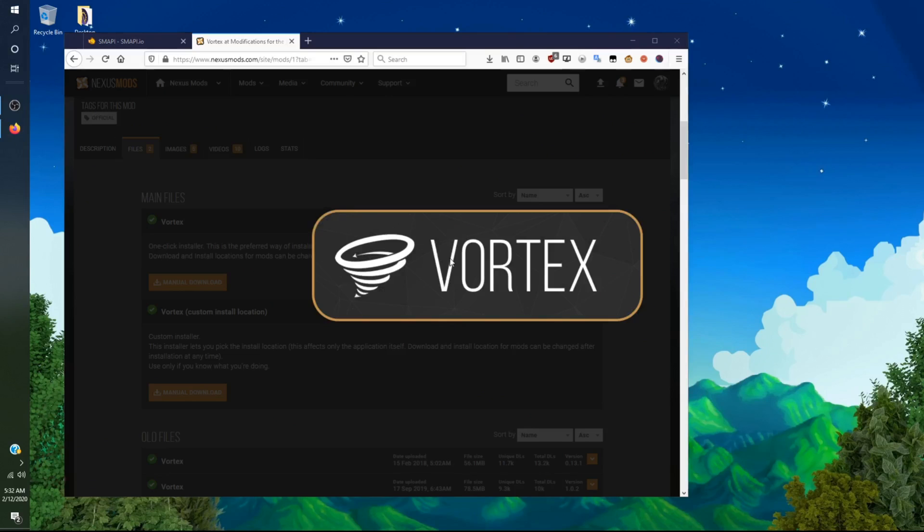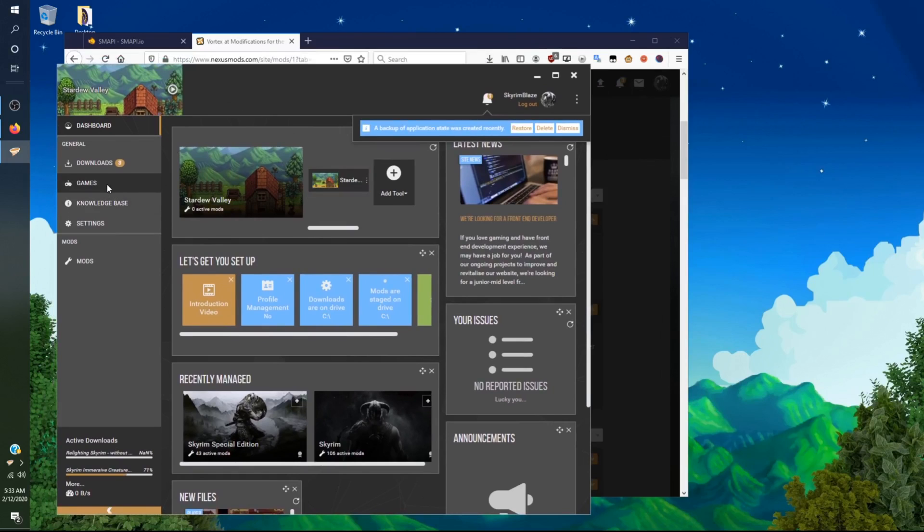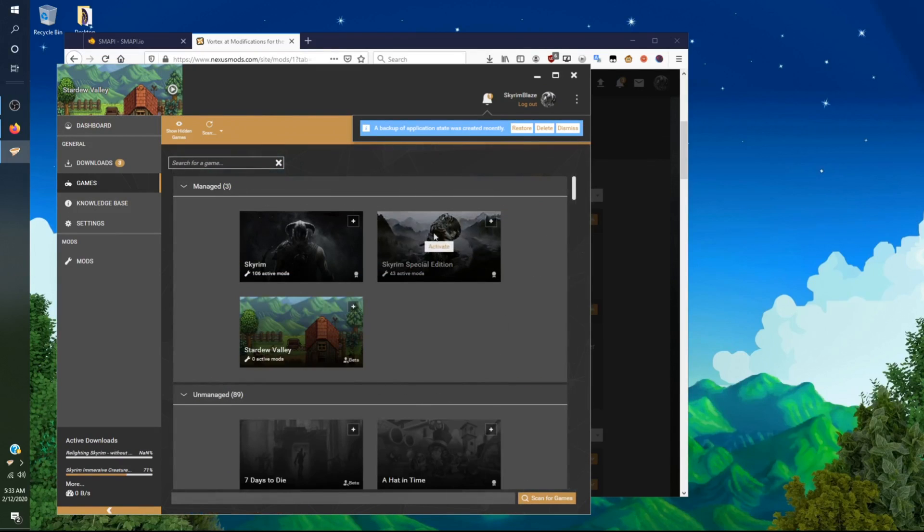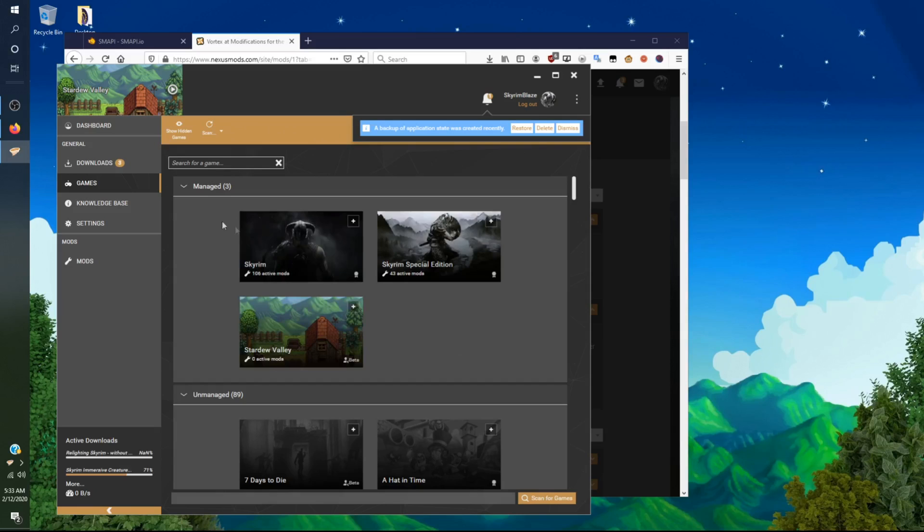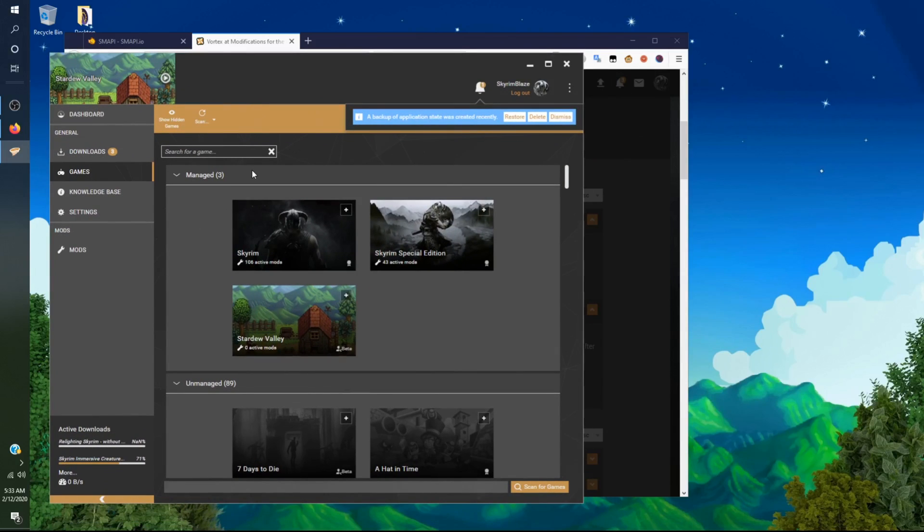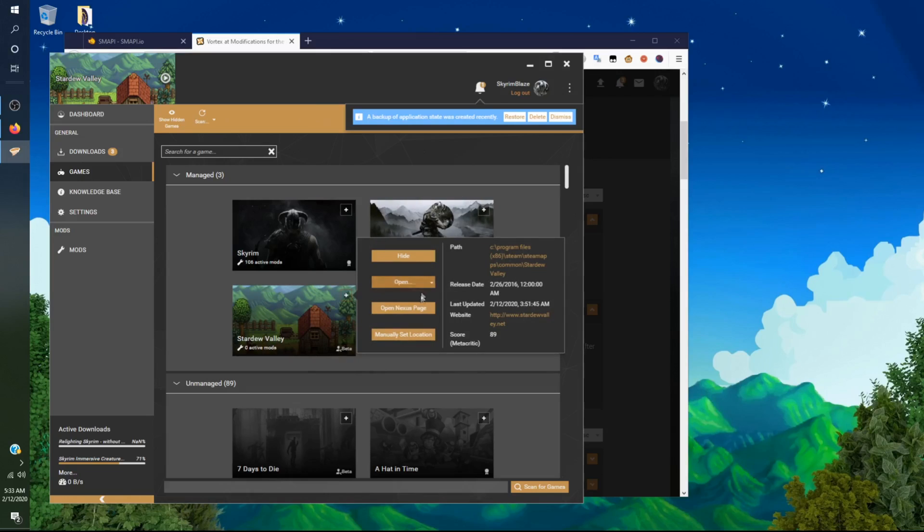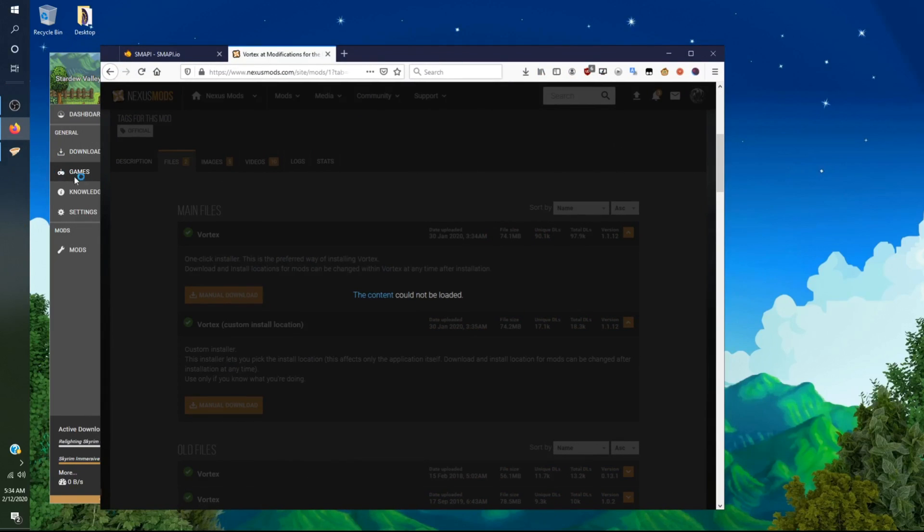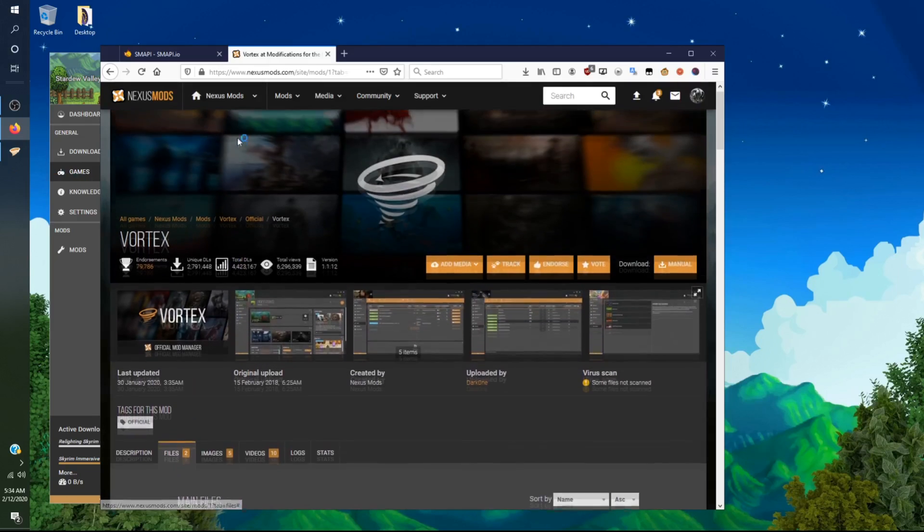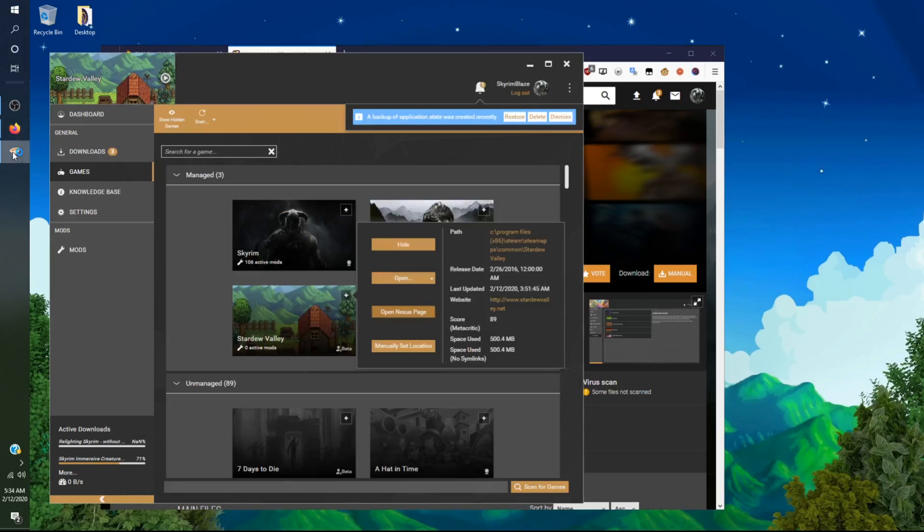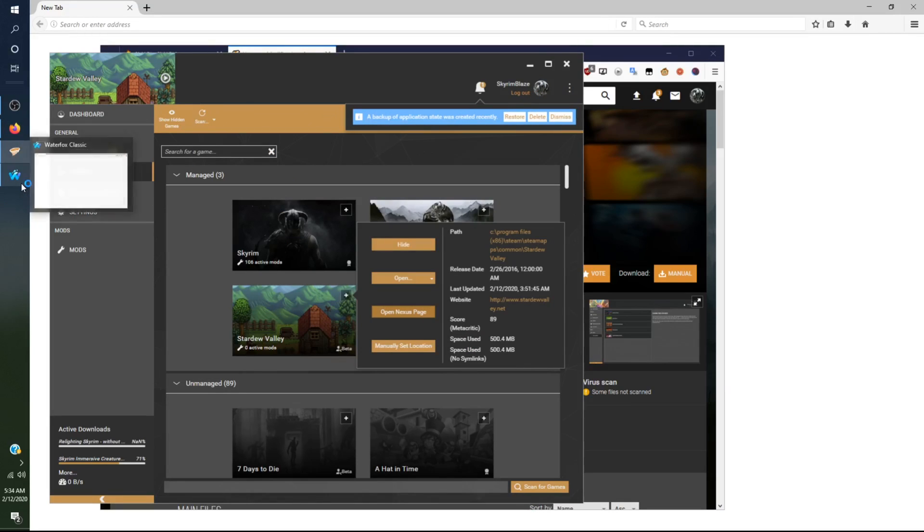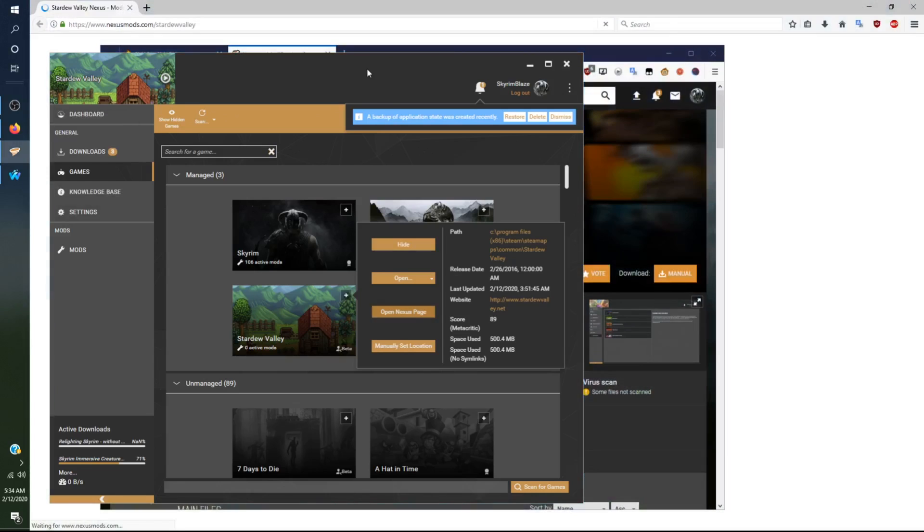Vortex has now loaded. It will ask you to manage the game. Once you do that, you want to click on it. It will ask you to activate the game. If you have a different game selected, it'll scan for applicable games that you have installed that work with Vortex. You want to click on the plus here. It will show details. Click open Nexus page which is very useful because it will open up Vortex's Stardew Valley mod page.